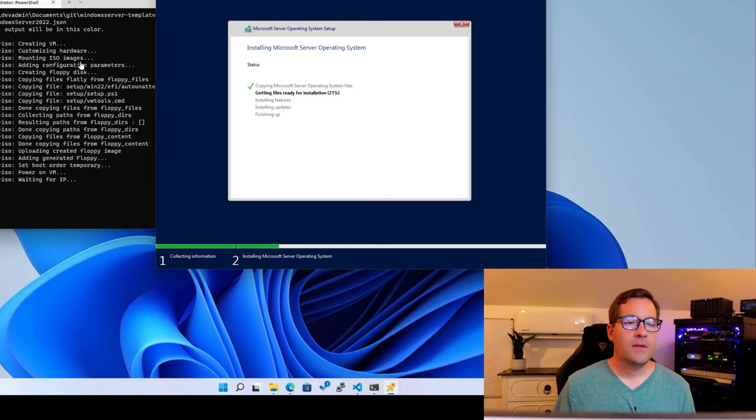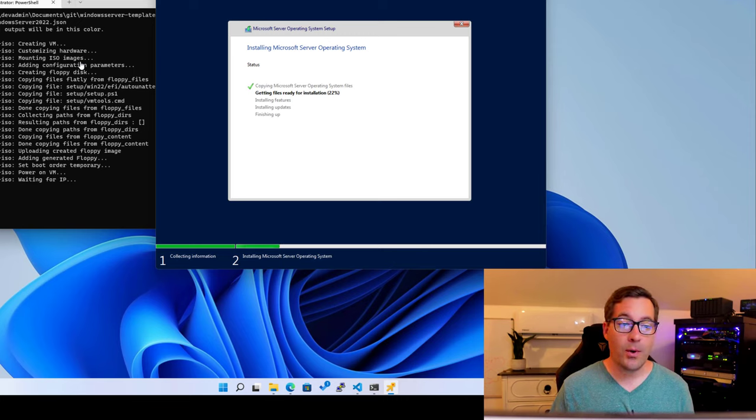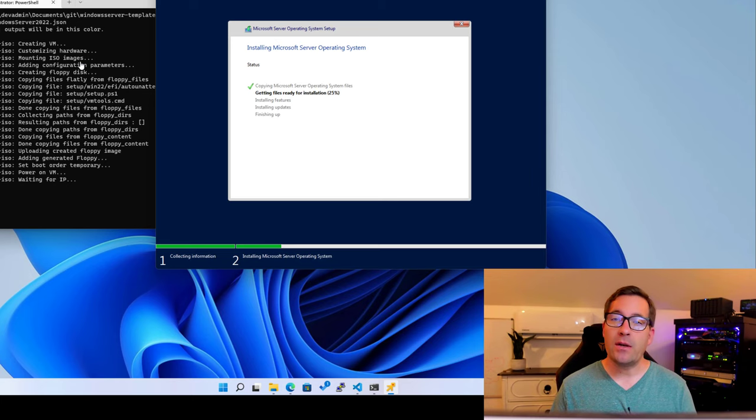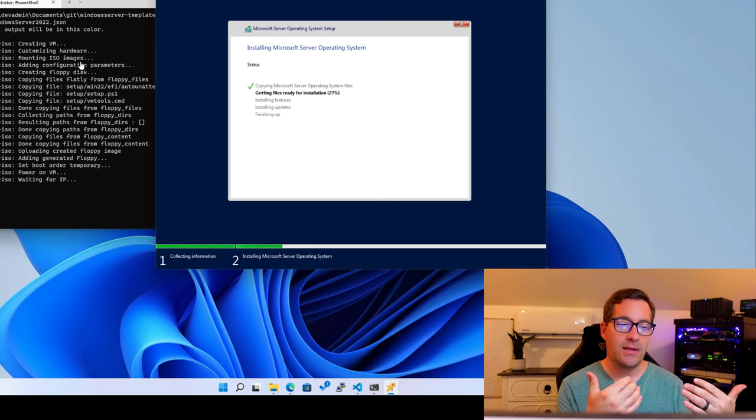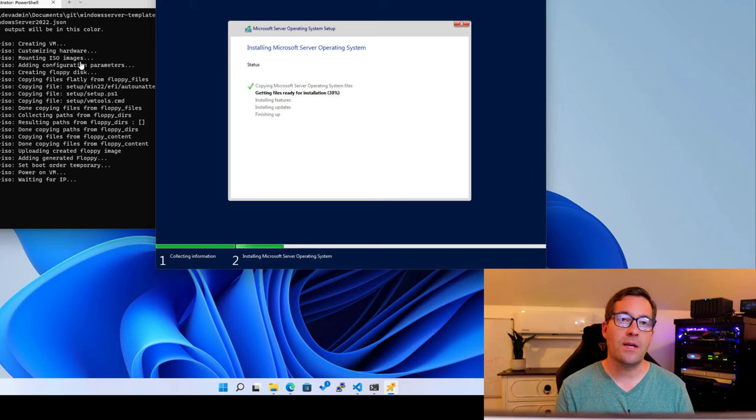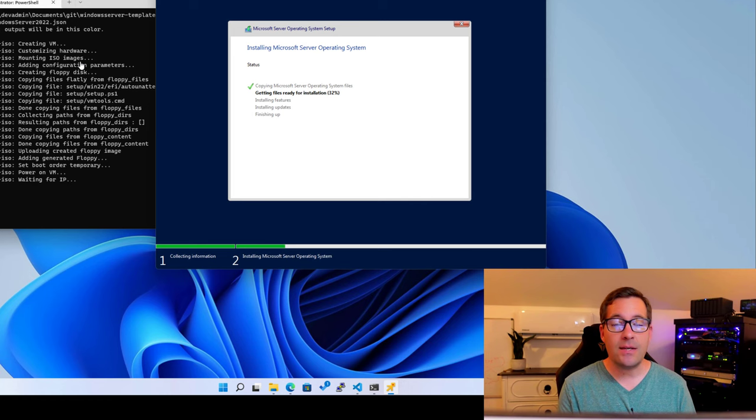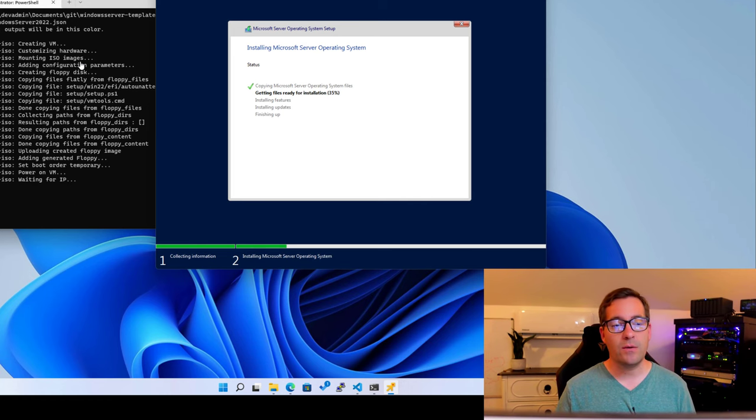I have pulled up the virtual machine through a vSphere remote console just to show you guys what's happening. As we noted earlier, Packer is enumerating through. It has mounted the boot media. It is working its way through the auto unattend file. And as you can see, it is rolling through the installation of Windows Server 2022.